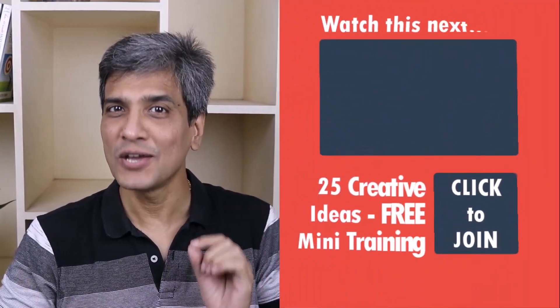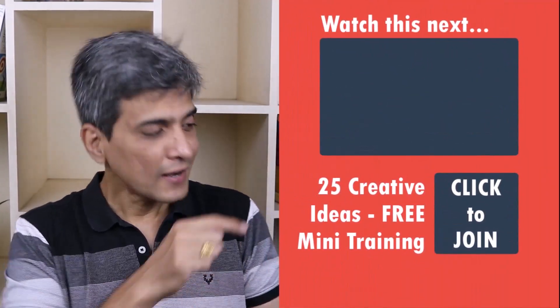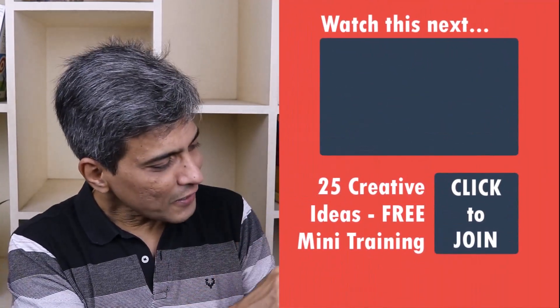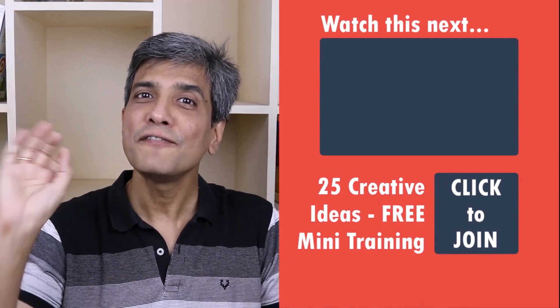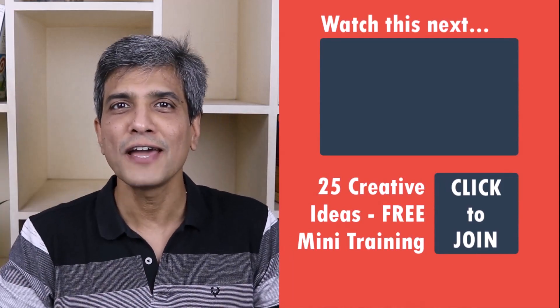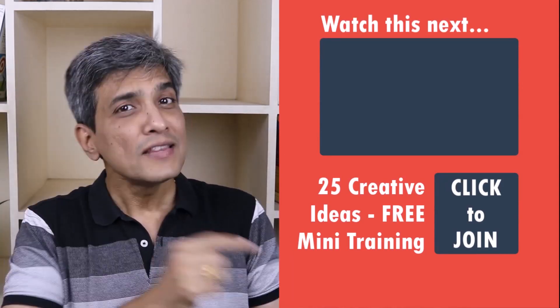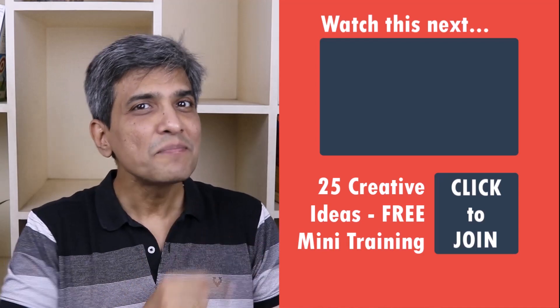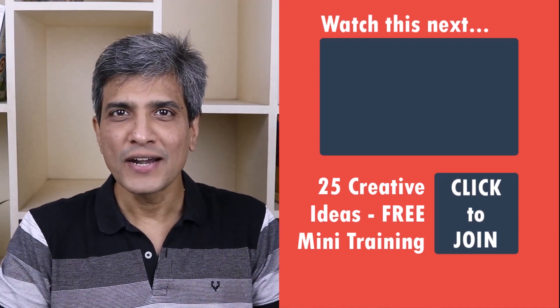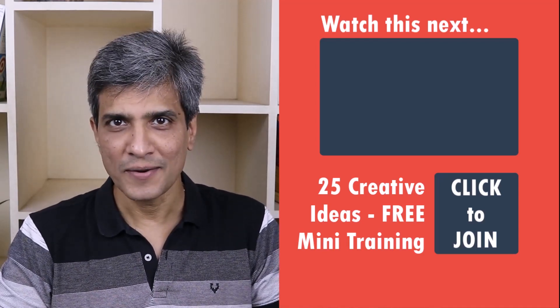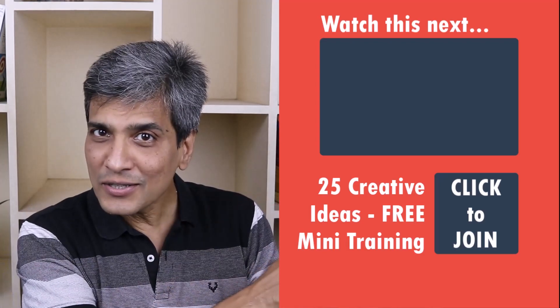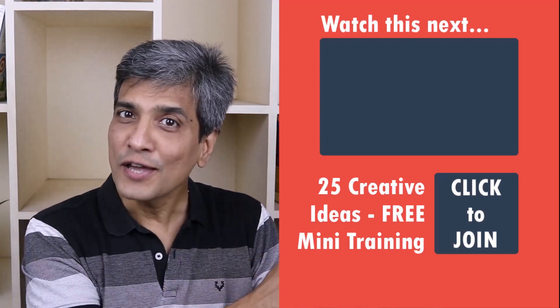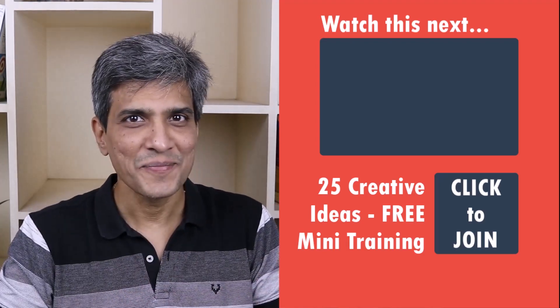In the meantime, do you want to learn some simple and creative PowerPoint ideas you can use in your next presentation? Then click on the link here to join our five day free email course called 25 creative PowerPoint ideas. These are simple, quick and useful PowerPoint ideas I have not shared elsewhere. So go ahead, click on the link, join the course and I will see you inside. Thanks for joining me.